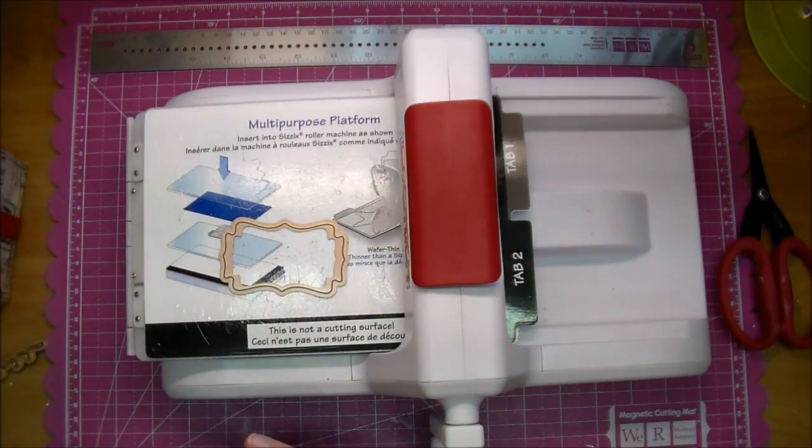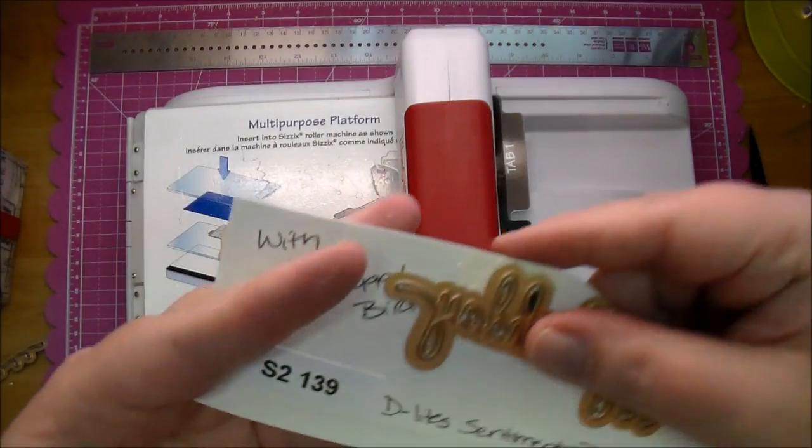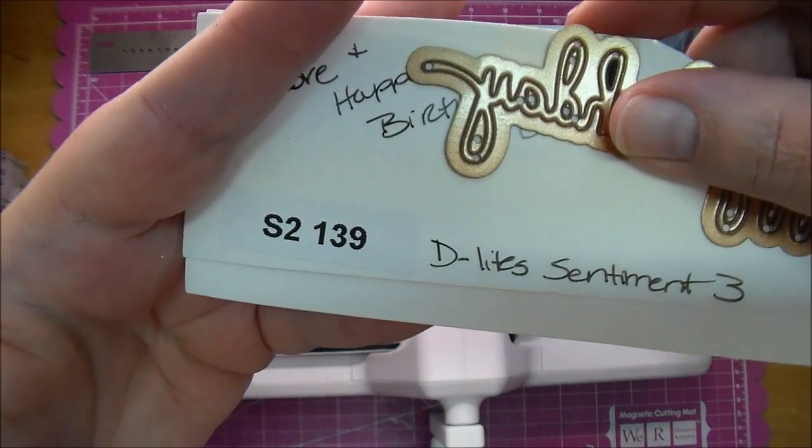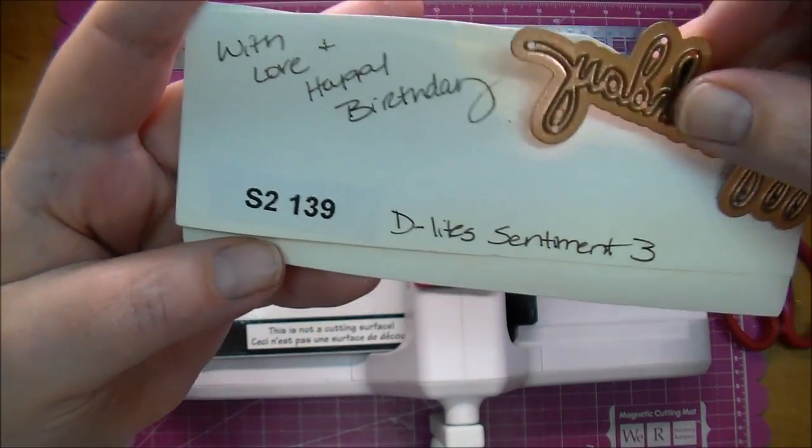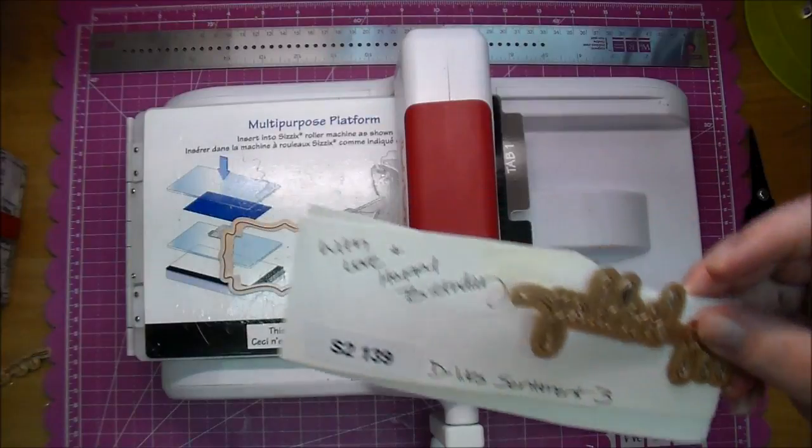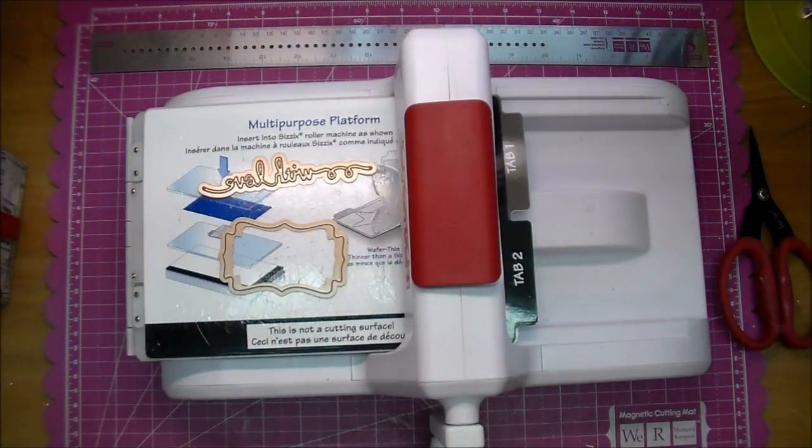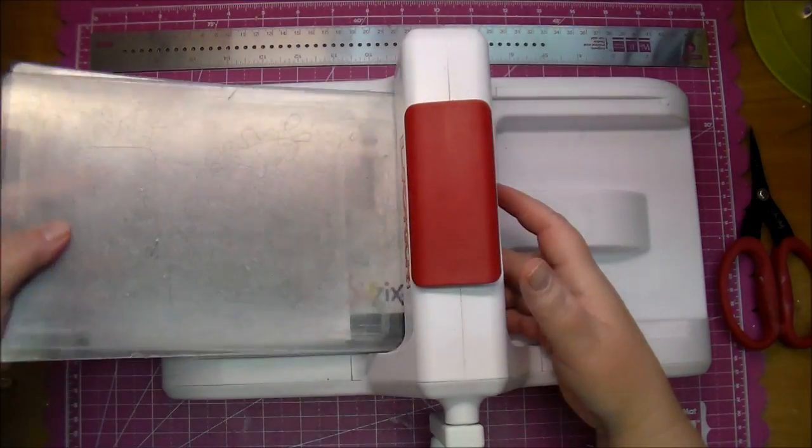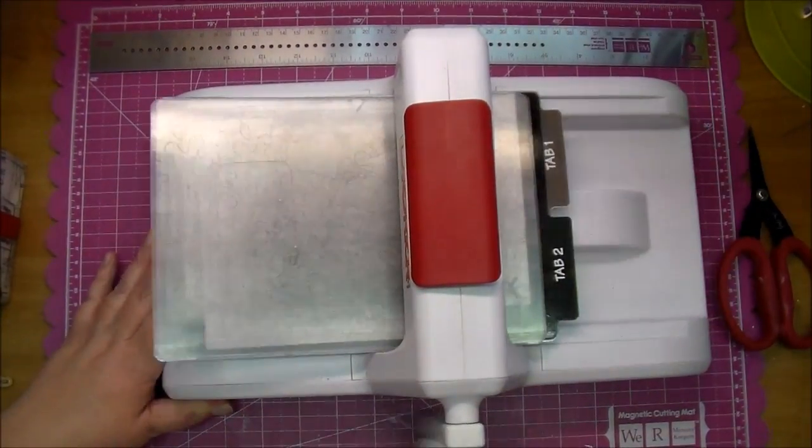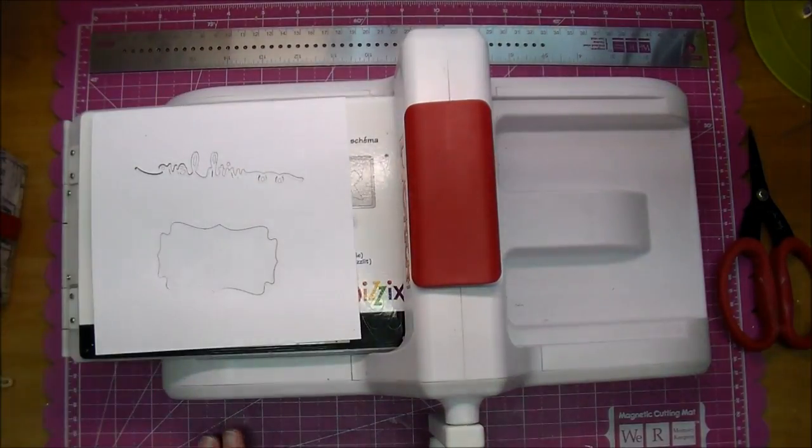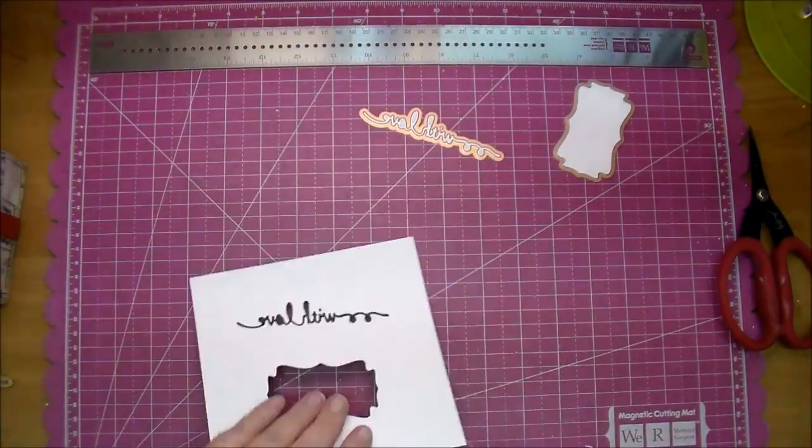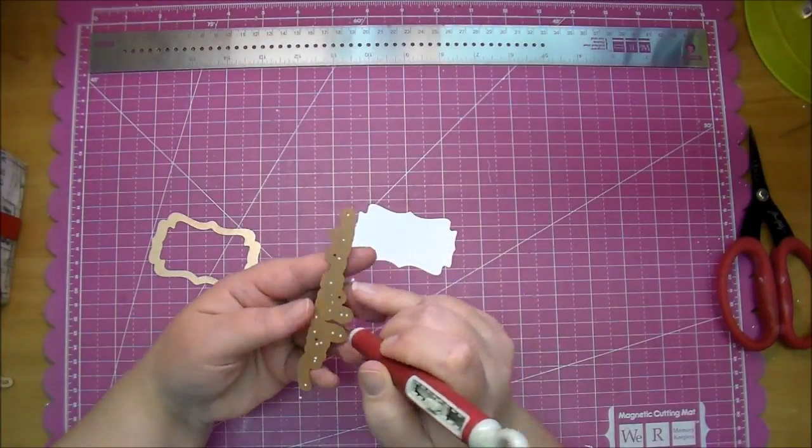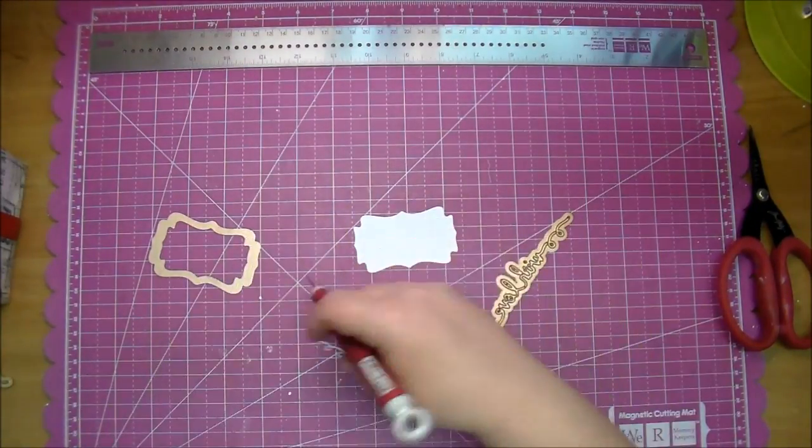Here also I'm going to use the With Love Sentiment from Spellbinders as well. This is the Delight Sentiment which comes with Happy Birthday and With Love and I love the fonts of these. I'm going to run those through my Sizzix using some white cardstock. I have them cut side up as I'm running it through. These quickly pop right out.